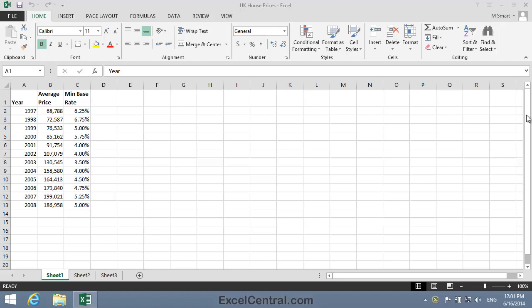Sometimes you'll have two data series that are very different in magnitude, but you still want to show them on the same chart.